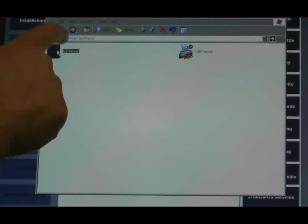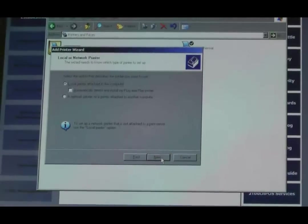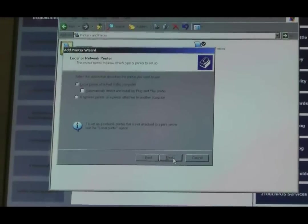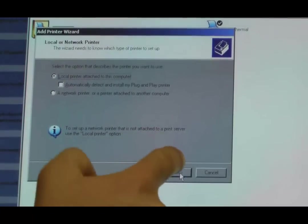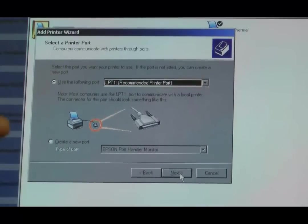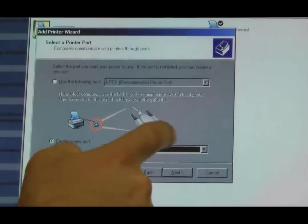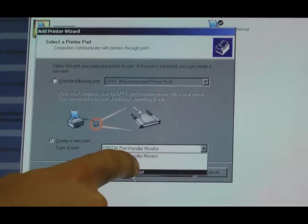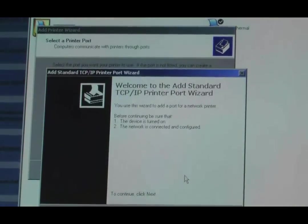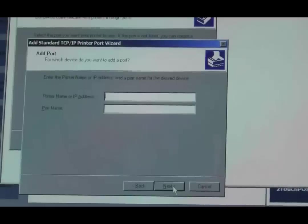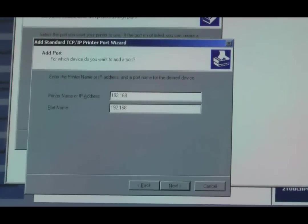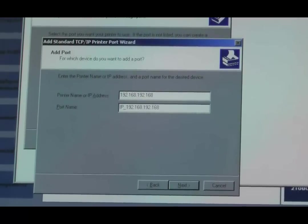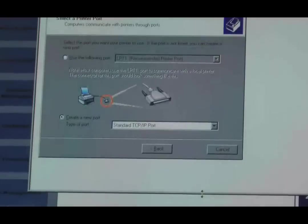Alright, so we're going to create a new printer now in Windows. Now to do this, this is going to be a local printer attached to this computer. I know it's not really, but this is what we got to do in Windows. So follow each step. We're going to create a new port. We're going to create a TCP IP port. Here's where we put in the IP address: 192.168.192.168. Finish.